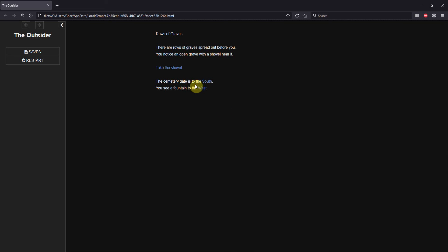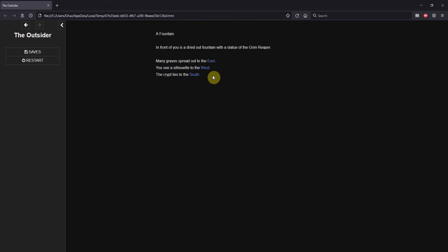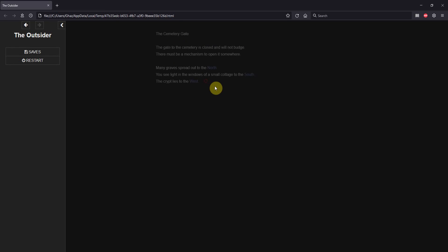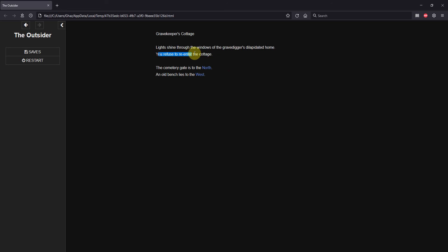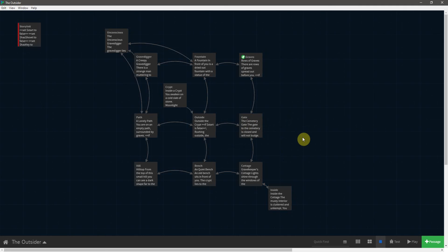Let's make sure that happens. We grab the shovel, go south to confirm the door is locked - it is. Go west, west, north, north - there's the grave digger. Hit him with the shovel, take his key, head east. We go south by the crypt - there's a 'rushing outside, the crypt door slams shut' message. This shouldn't be here, but it is because we started the game in the graves instead of the crypt, so that start variable condition didn't change. Don't worry too much about that. Keep going east and then south. Now we go inside the door, flip the switch - everything is horrible, we flee. And now we refuse to re-enter the cottage. Excellent. The only thing left is to take the key to the cemetery gate and set up an end game so the player can leave, and we'll do that in the next episode.